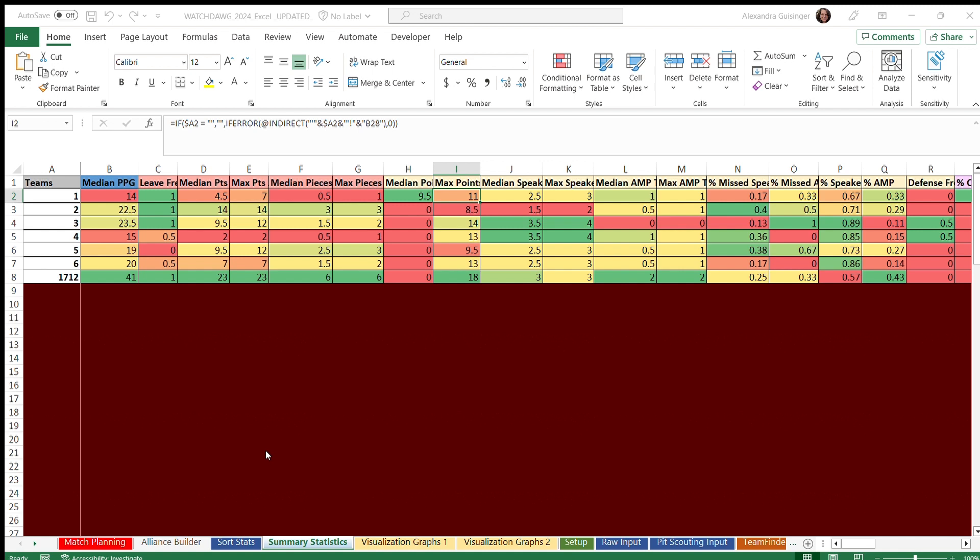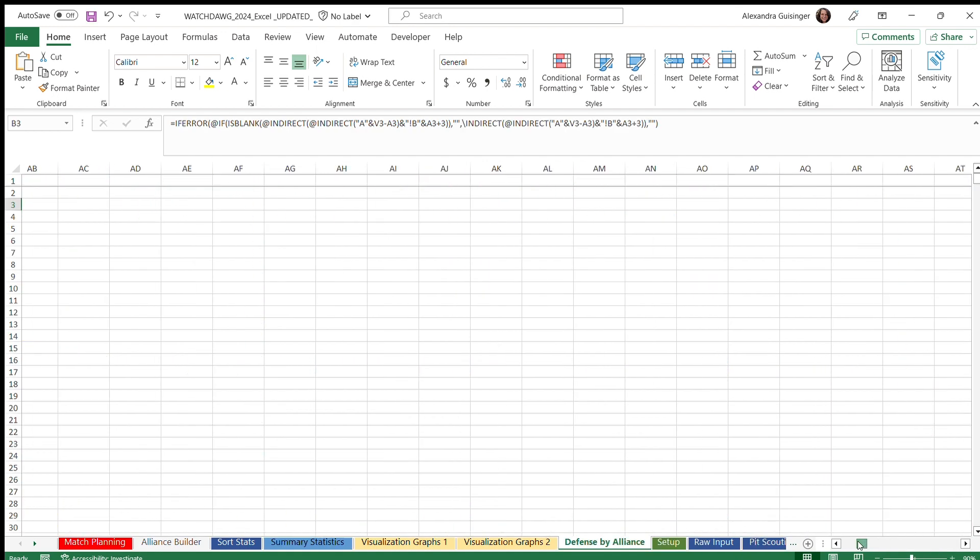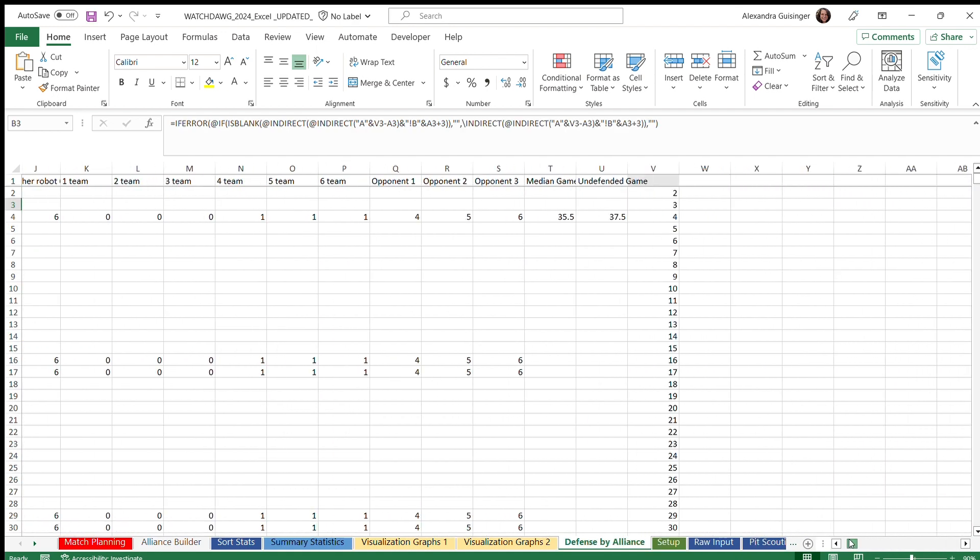Data accuracy shows our scouted data versus what the blue alliance has, and it lets us know how much error we got in the scouting data. Defense by alliance shows how much defense has affected our alliance scores if they got defended against or if they didn't get defended.